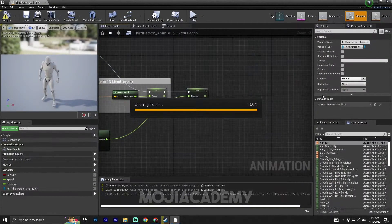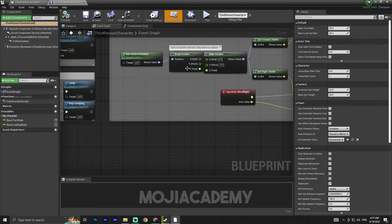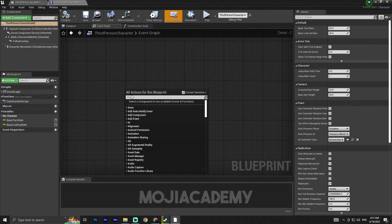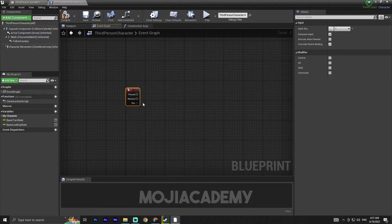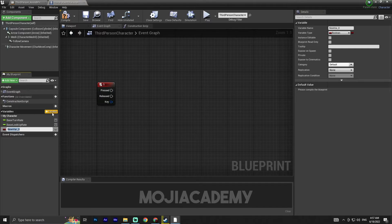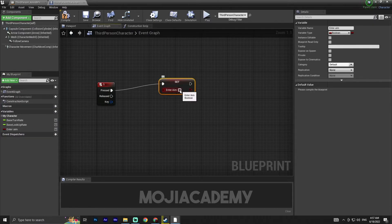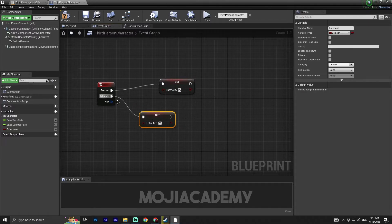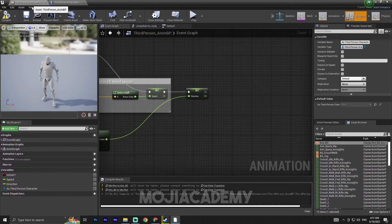Let's implement a variable in the character. Open your third person character blueprint. I'll press 1 on my keyboard — on key '1' pressed I'm going to create a new boolean variable. Set it to true on press and back to false on release, then hit compile.